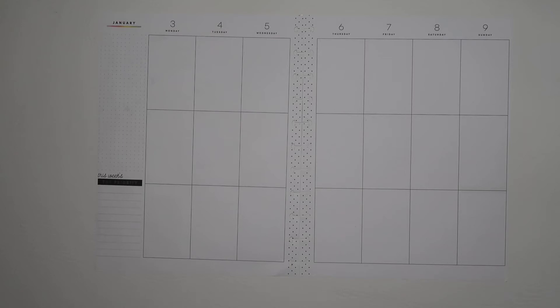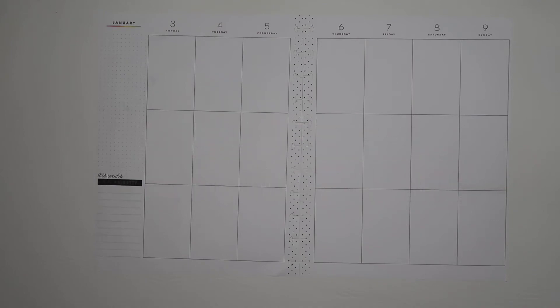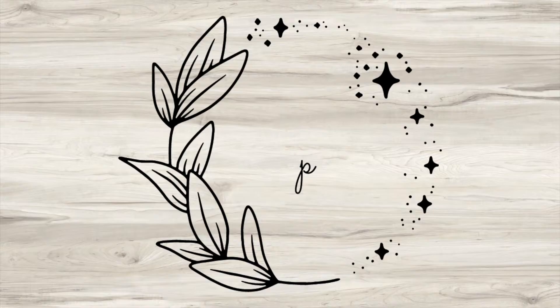Today I am going to take you along as I decorate my big vertical happy planner for January 3rd through the 9th.